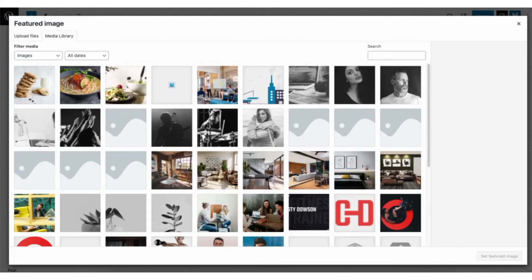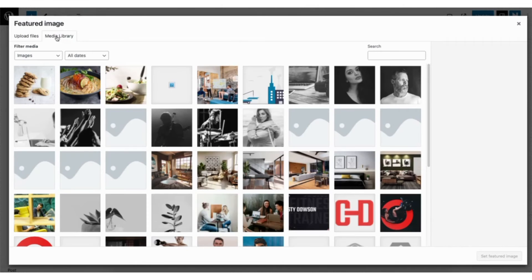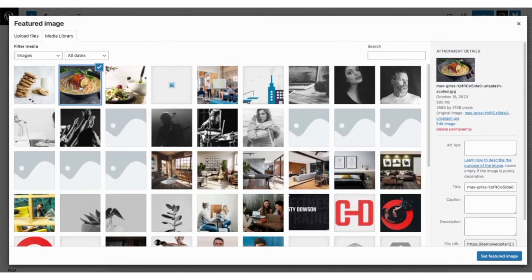It'll now pull up the media library where you can select an image already uploaded to WordPress, or click upload files to upload the image from your computer. I'll select one I've already got uploaded. I'll click the set featured image button.